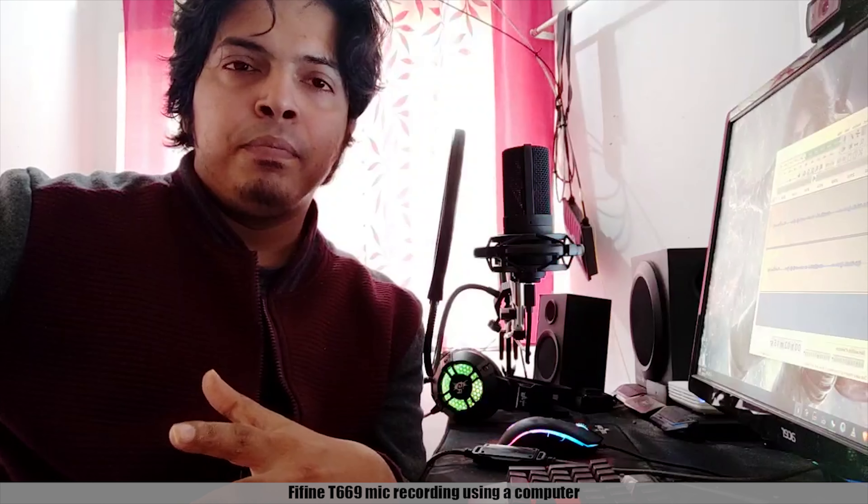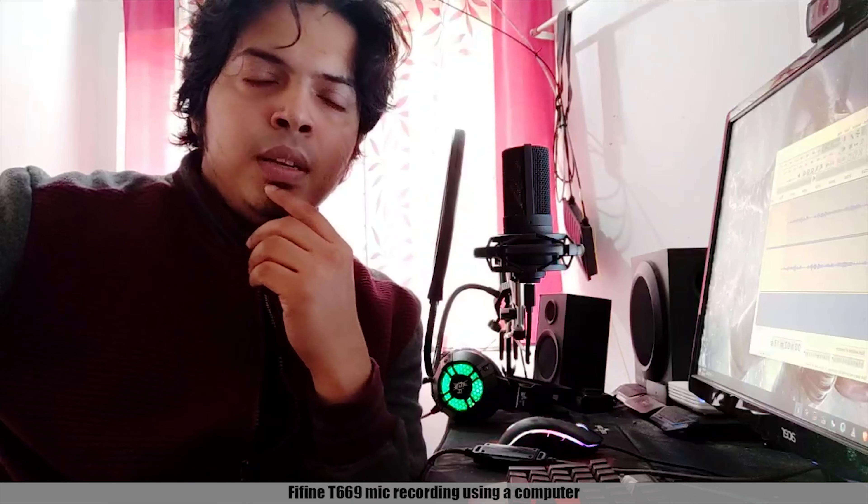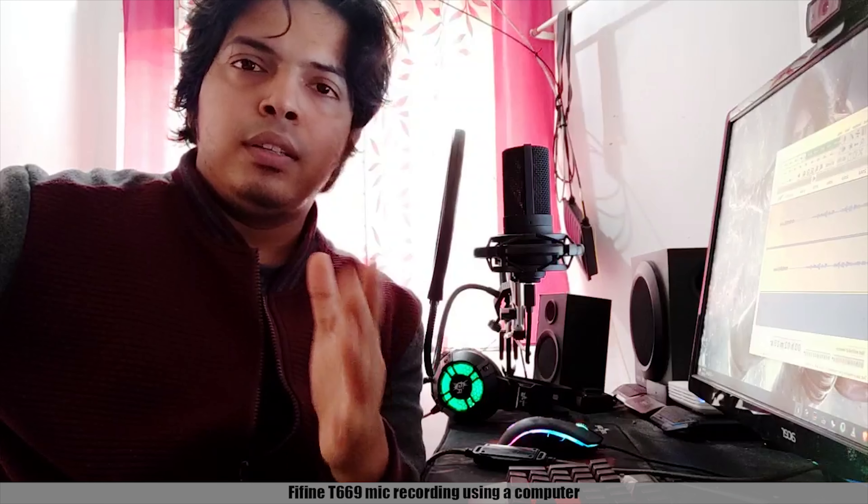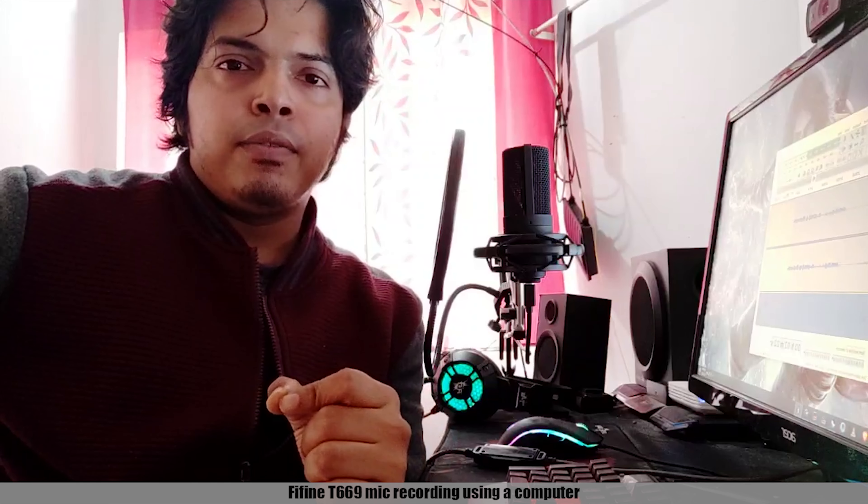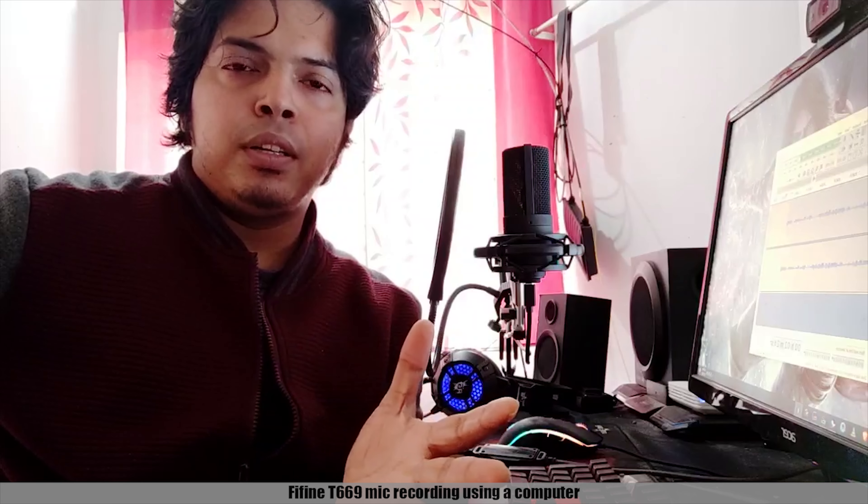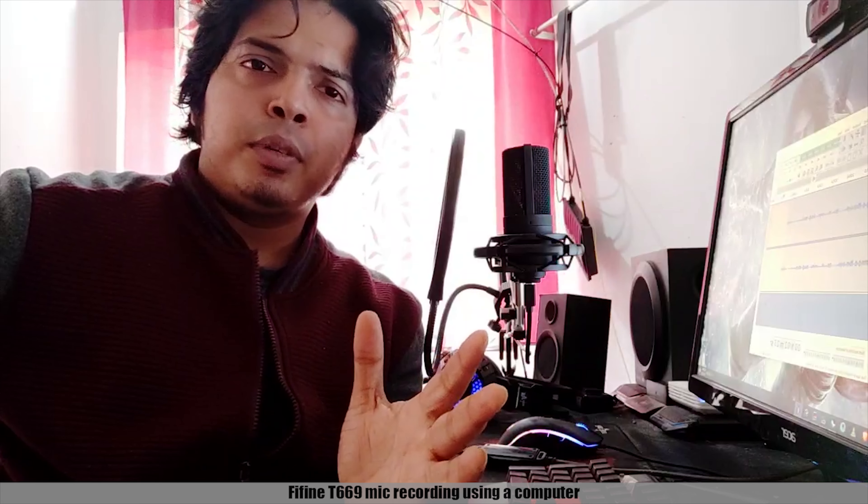This microphone has good quality. It is not cheap. It has good sound quality. This microphone works with DSLR camera or mobile. That was my review. Hope you guys enjoyed this video. Thank you.